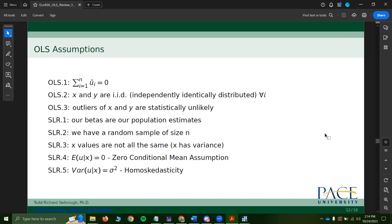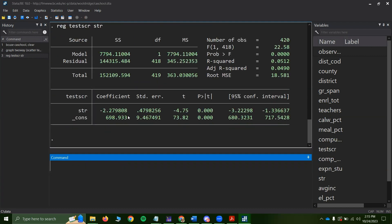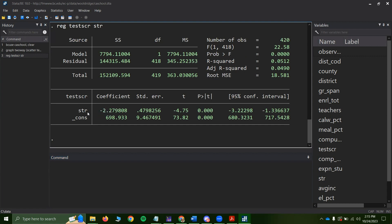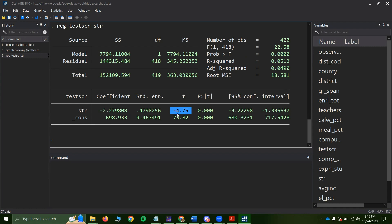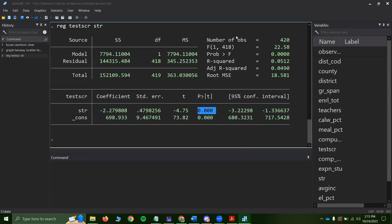Let's go back to our California school data and run a simple regression of test score on STR (student-teacher ratio). We get a slope coefficient of negative 2.28 — meaning for every one unit increase in student-teacher ratio, test score declines by about 2.28. The t-statistic is negative 4.75, giving us strong statistical significance, backed up by a p-value of zero. Now, we might be concerned about heteroscedasticity — the scatter suggested it may be present.